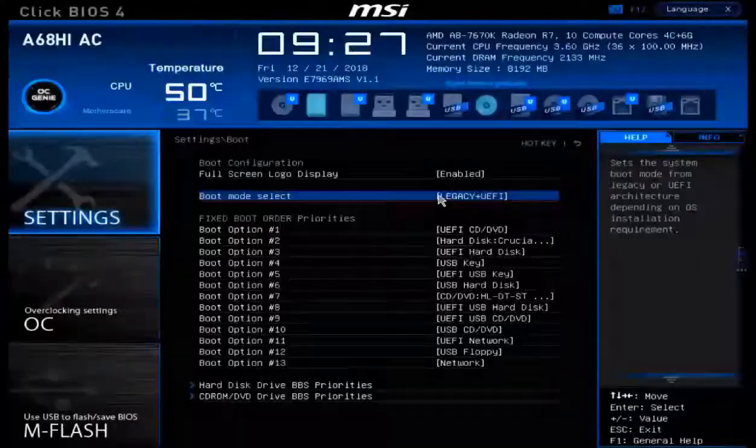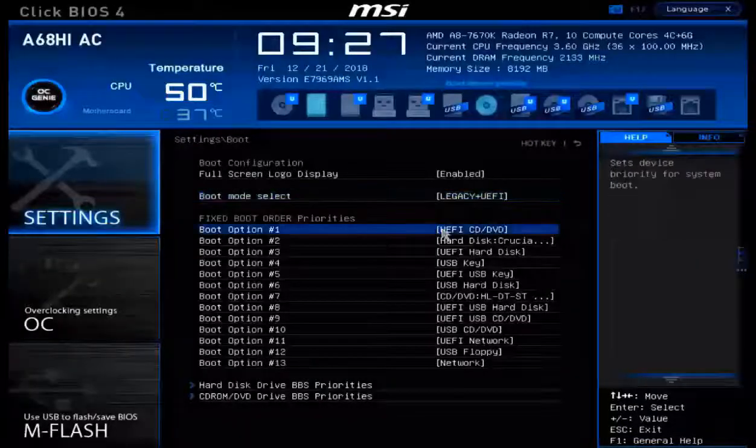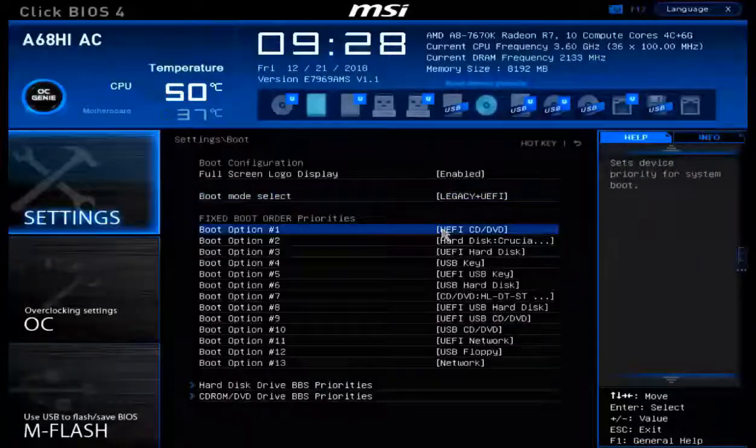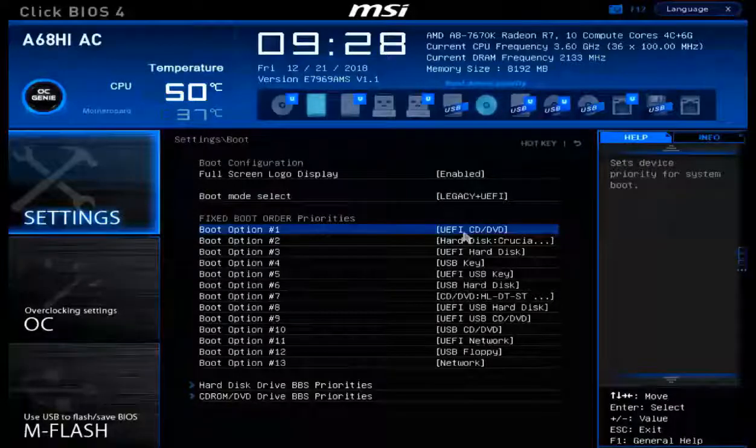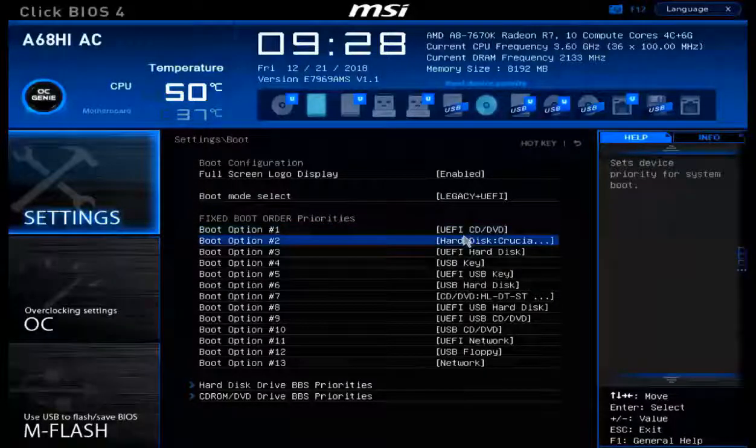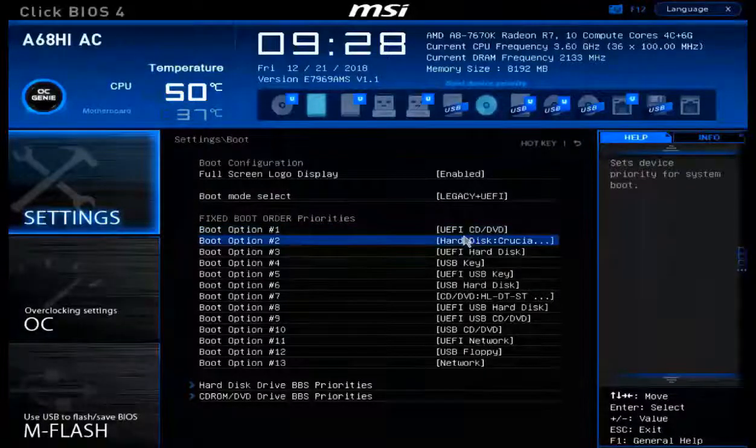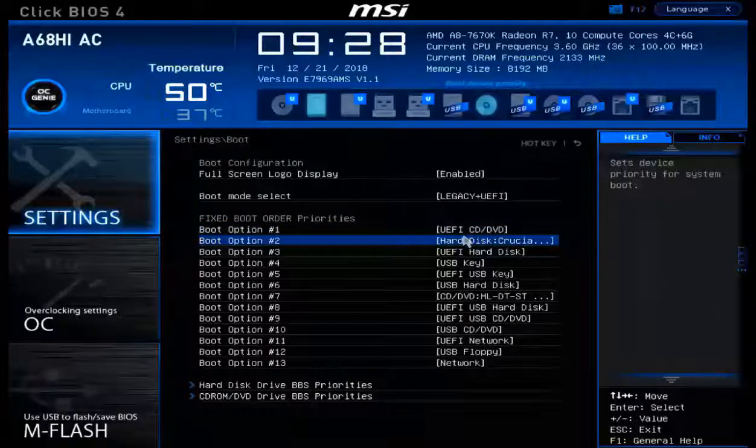Let's continue. So down below is my list. My current boot option 1 is set as my optical drive, the UEFI CD-DVD. That's from our previous drag and drop maneuver.